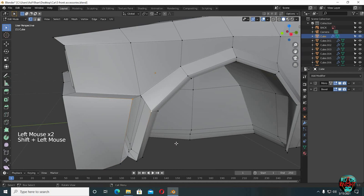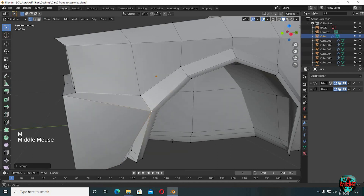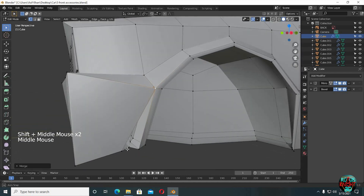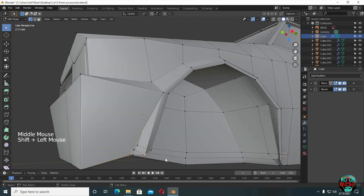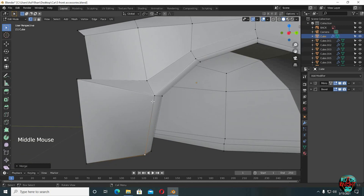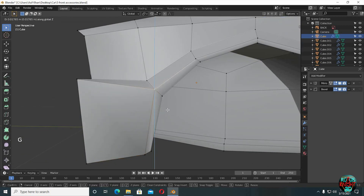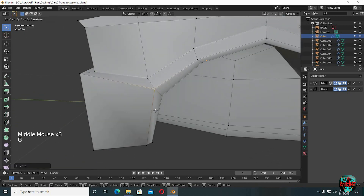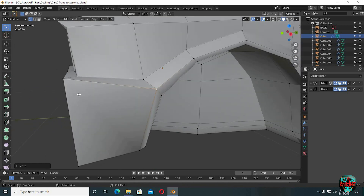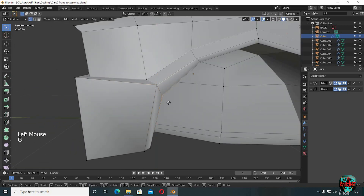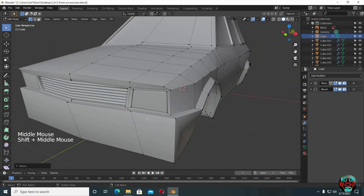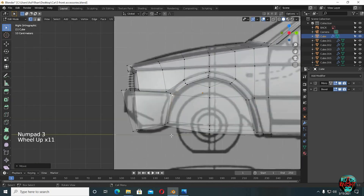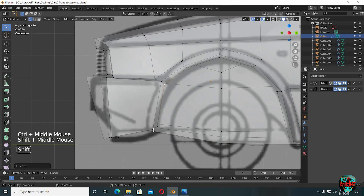Now select the top upper vertices, press M, merge at last. It's the same now for the bottom vertices. Adjust this upper vertex a little bit more. Go to side view and adjust these vertices.